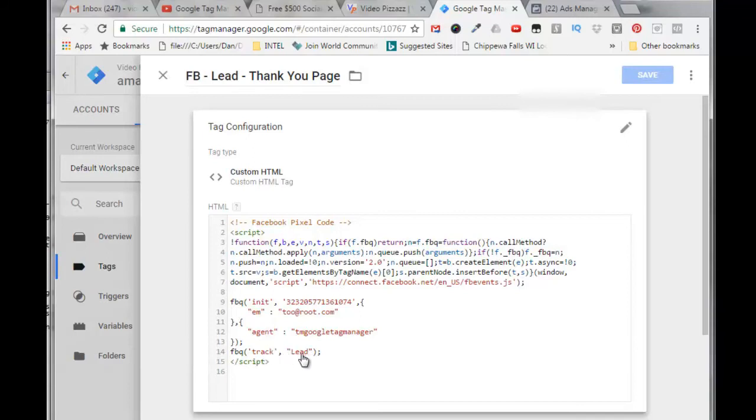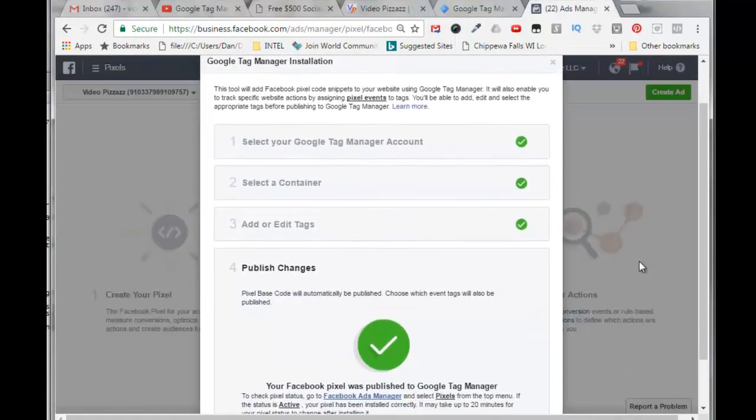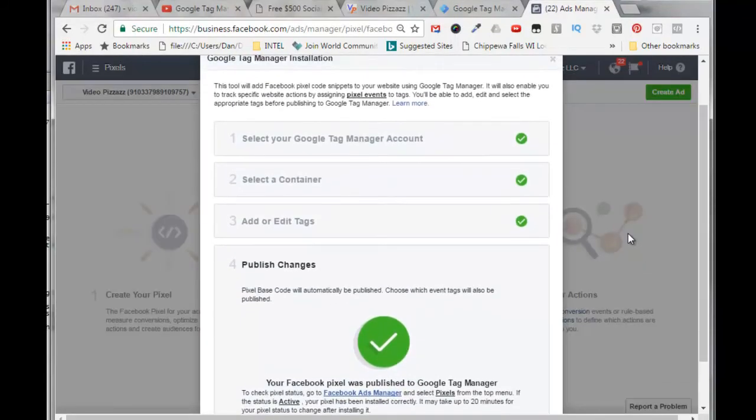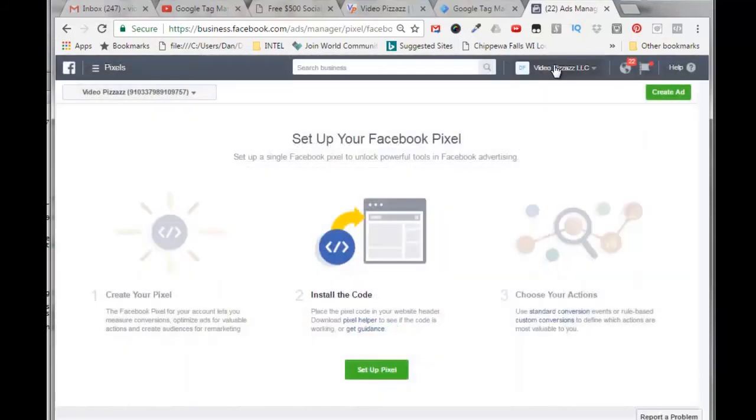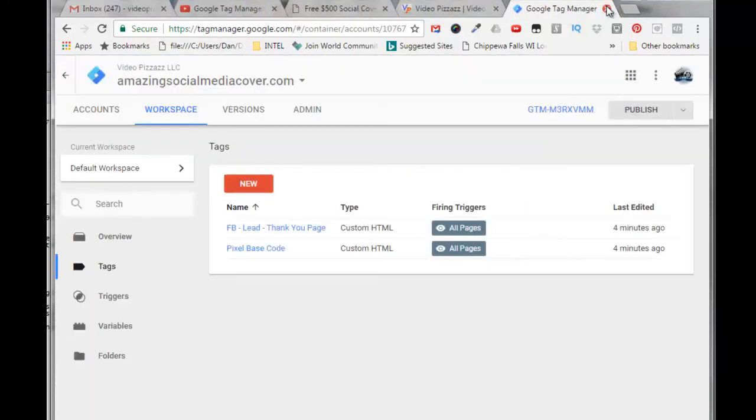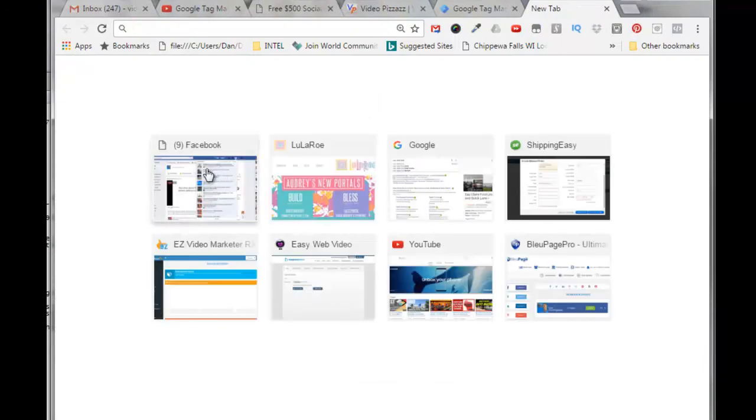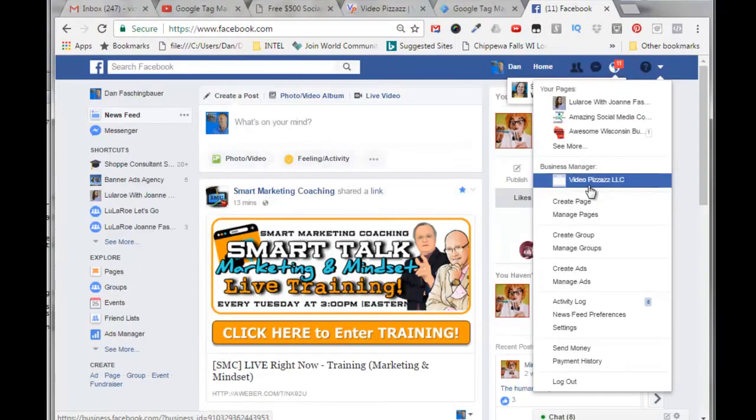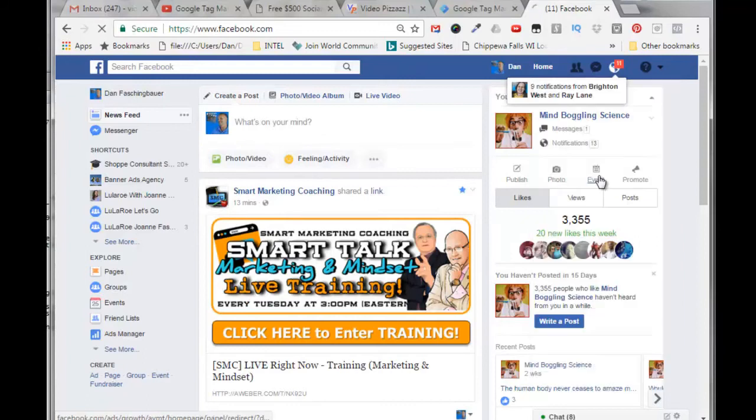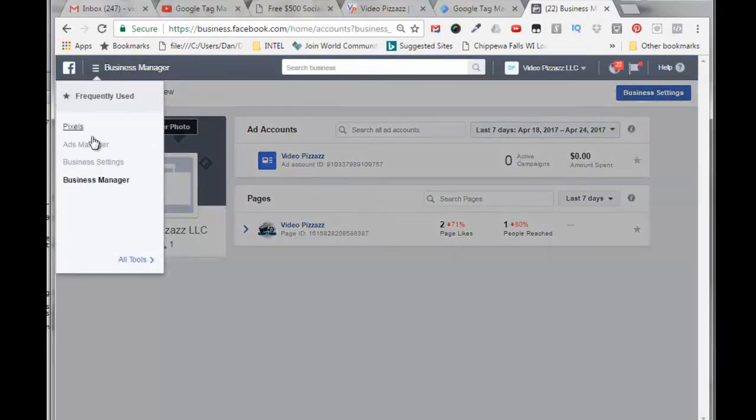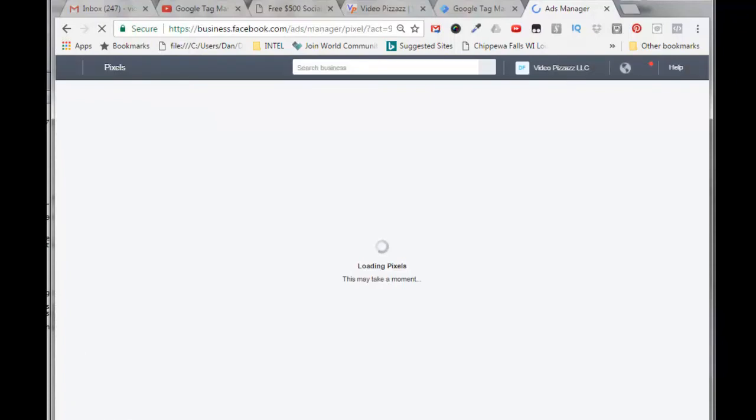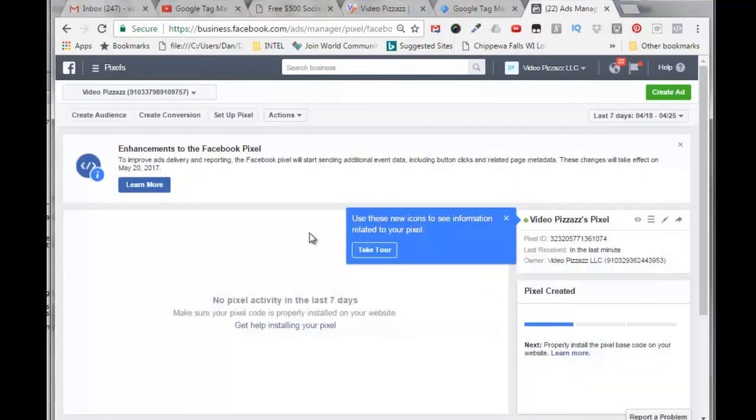All right, so if we go back to Facebook now, we'll click out of this, close this out. Let's just come back in fresh to Facebook, click on our business manager, click on business manager, pixels.